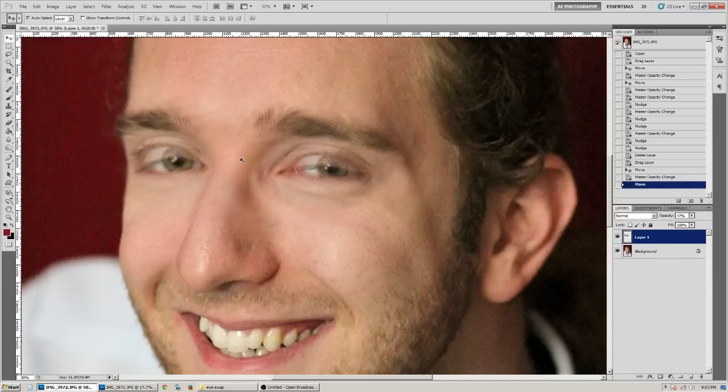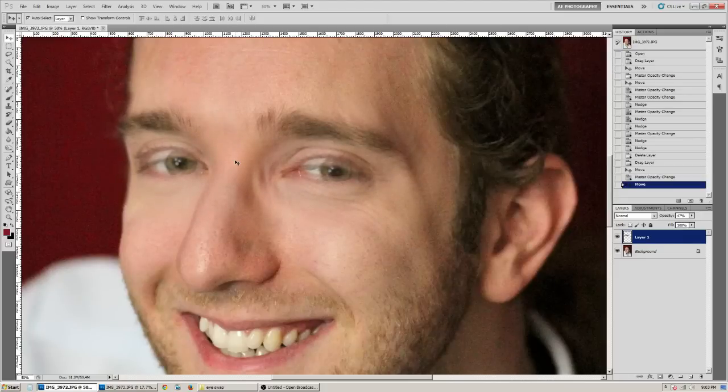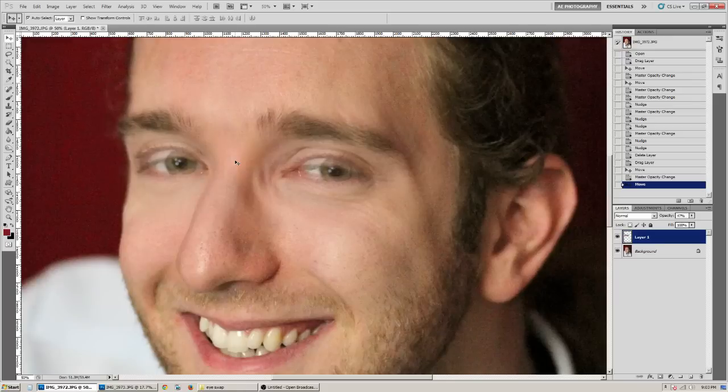And you're going to go ahead and take your move tool, and you're going to move them to the right spot. By the way, the move tool is V on your keyboard.